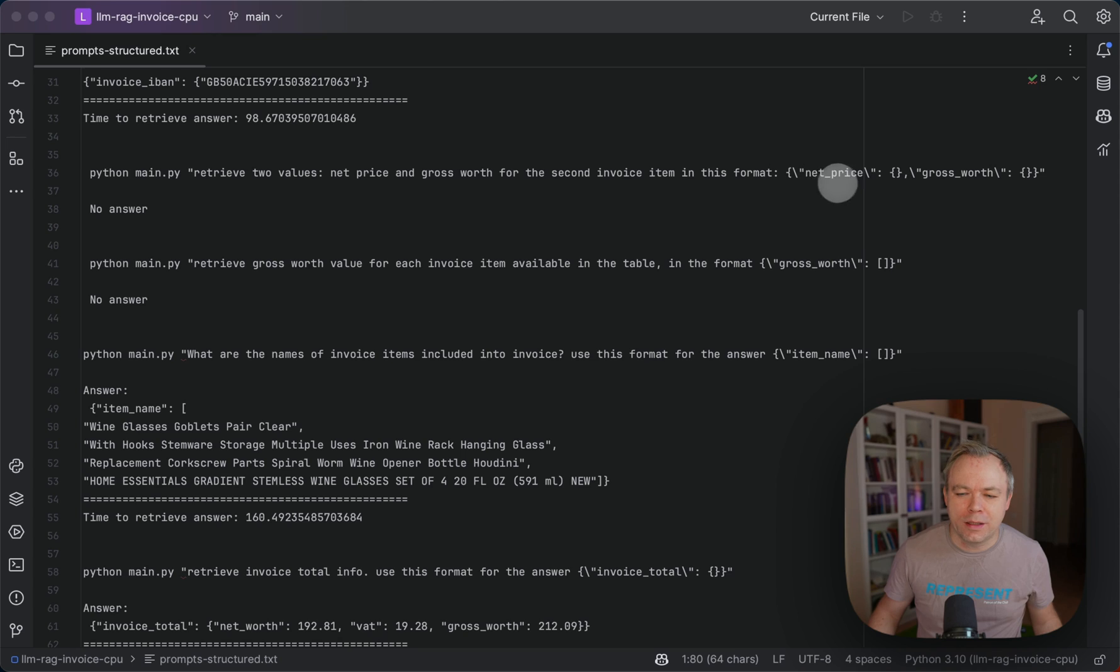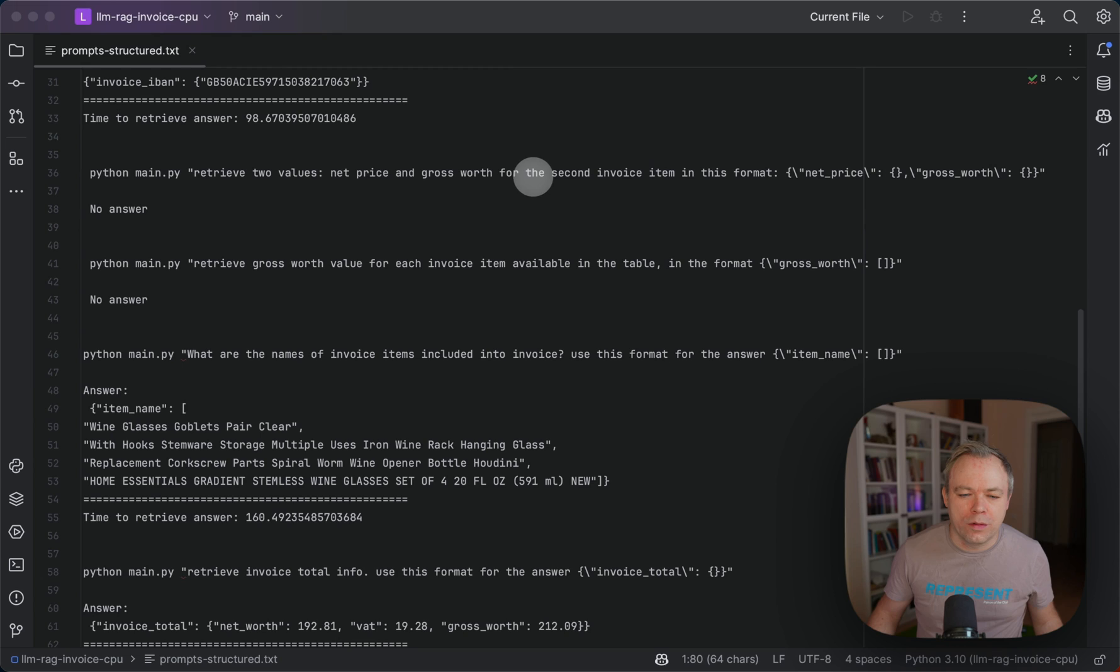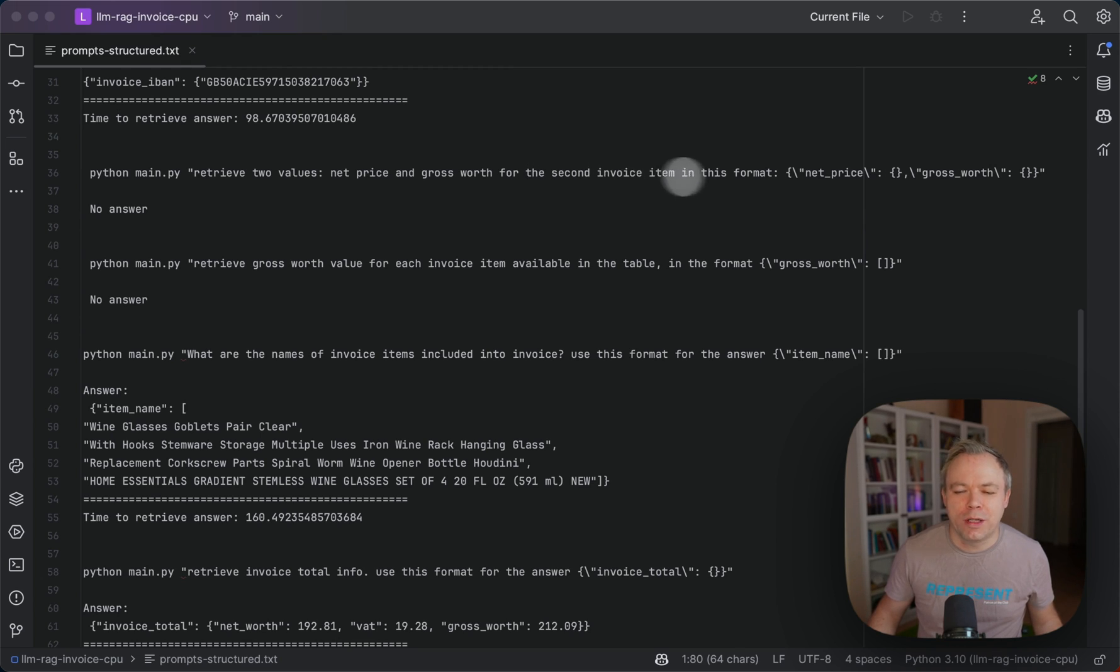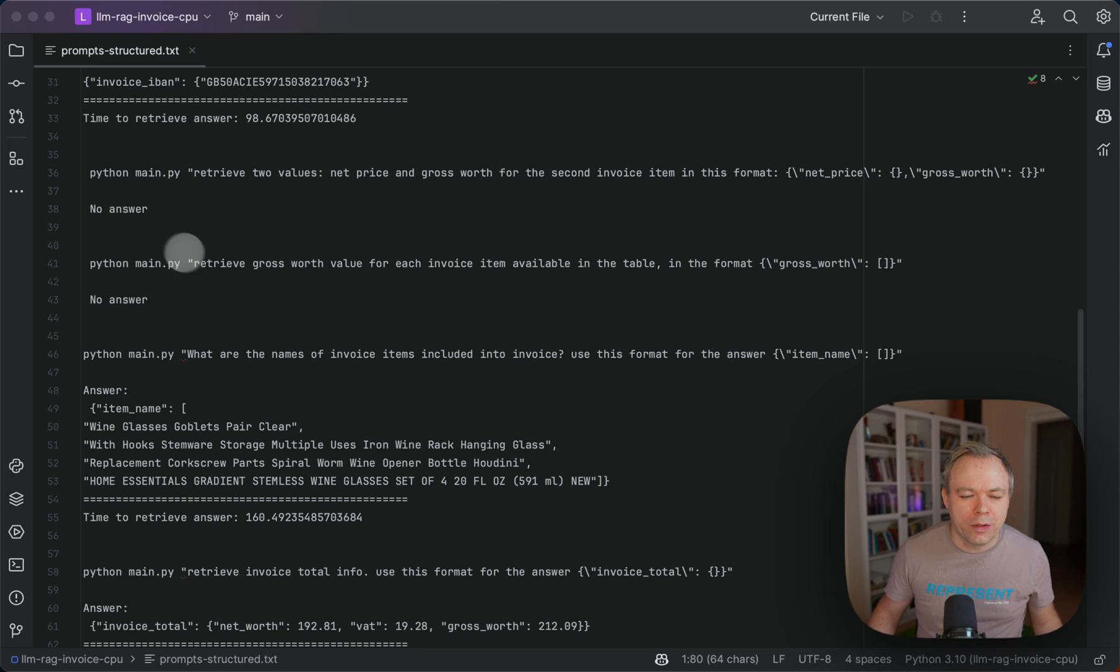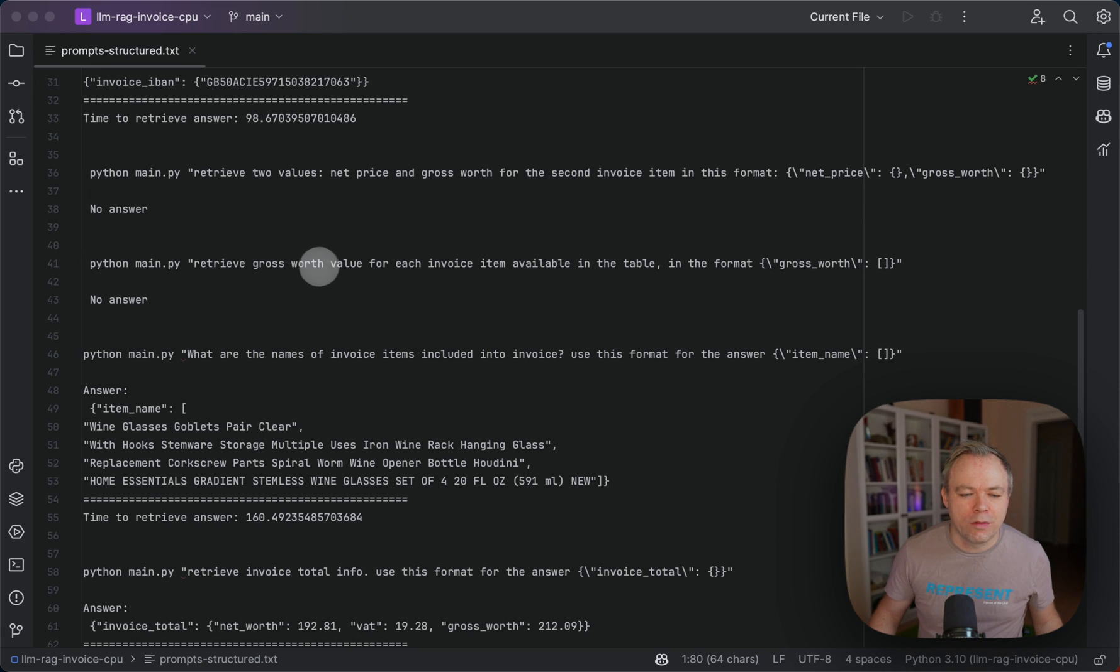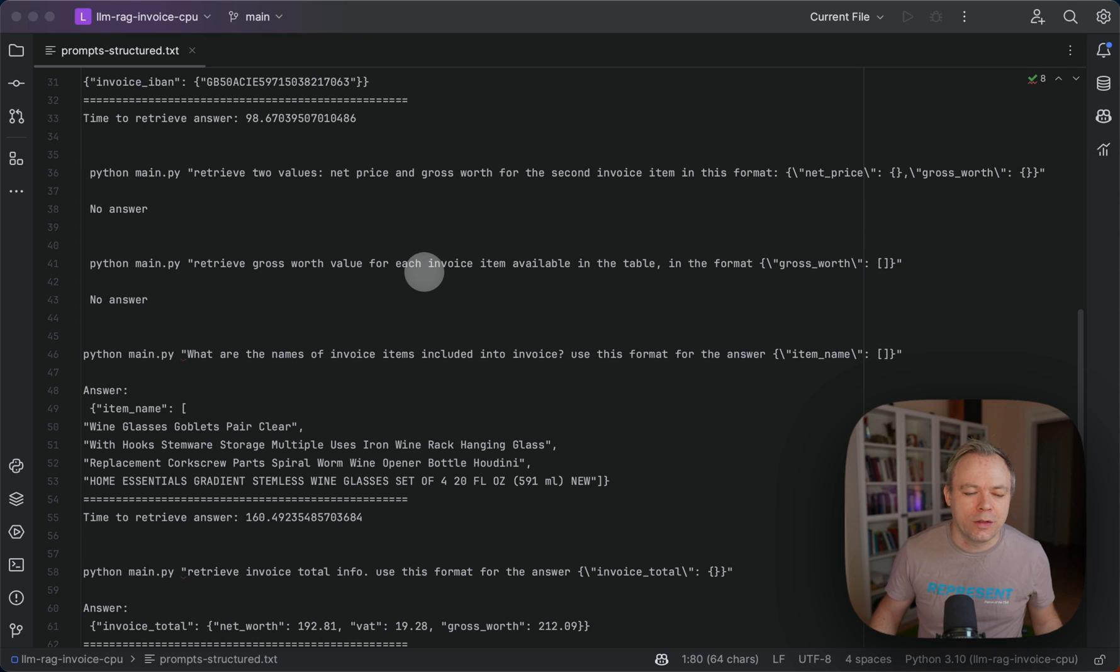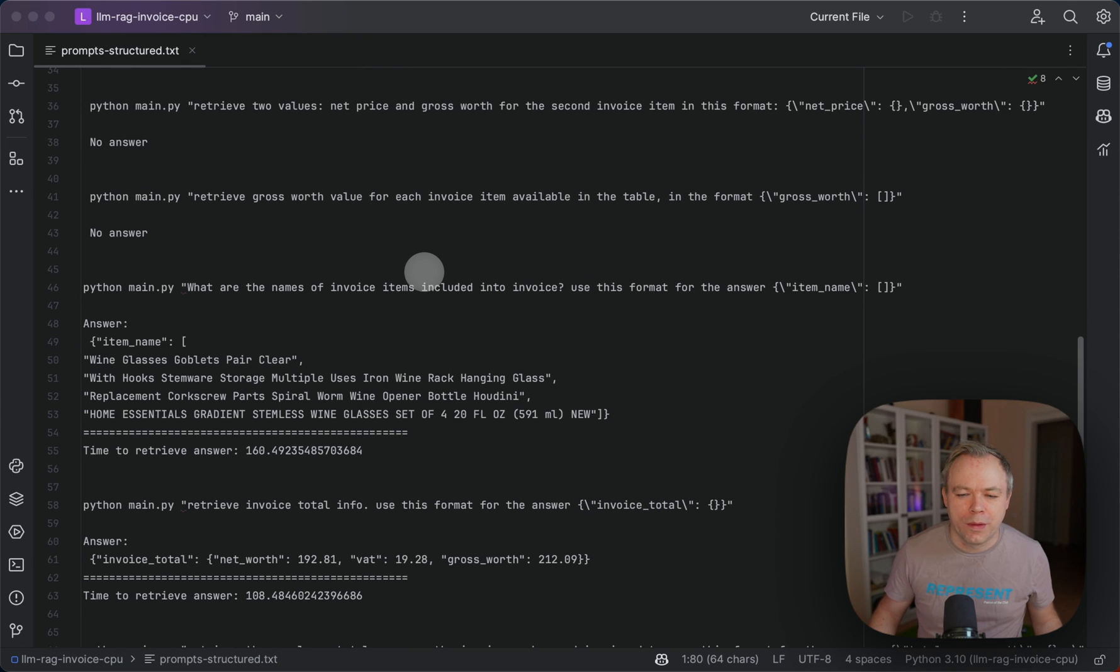And it's not working great when you extract data from the tables. Like in this case, I was trying to tell that I want to get information for the second item from the table, and it was not producing any proper response. The same thing when I was asking to receive gross worth value for each item available in the table, there was also no response.